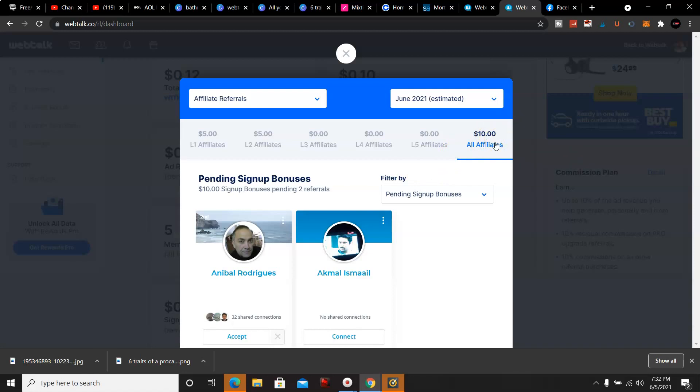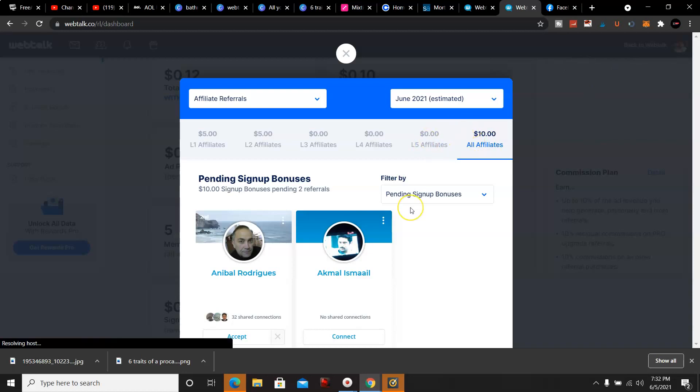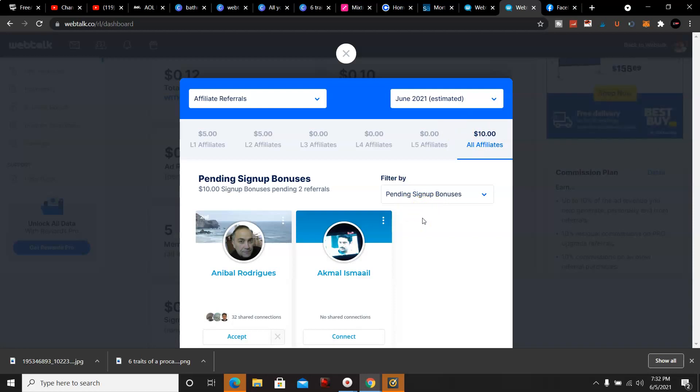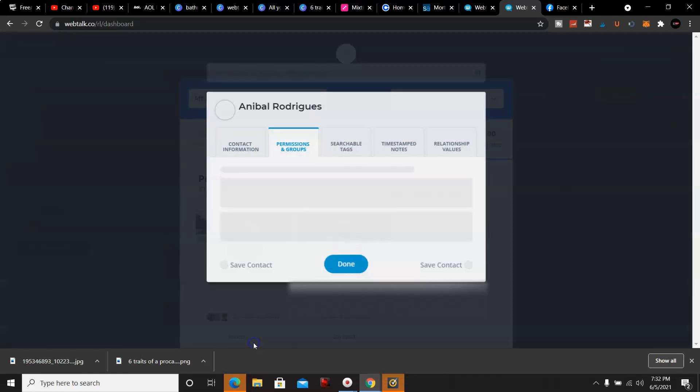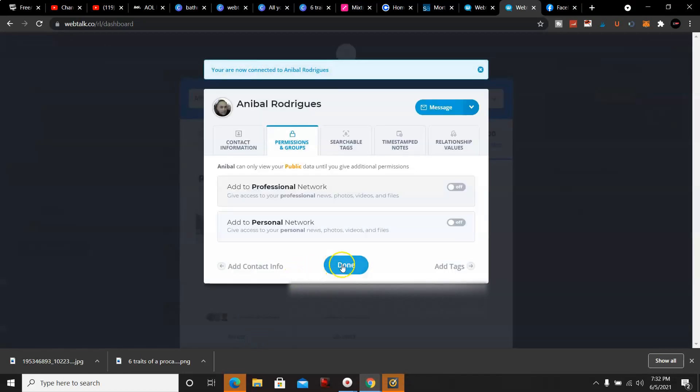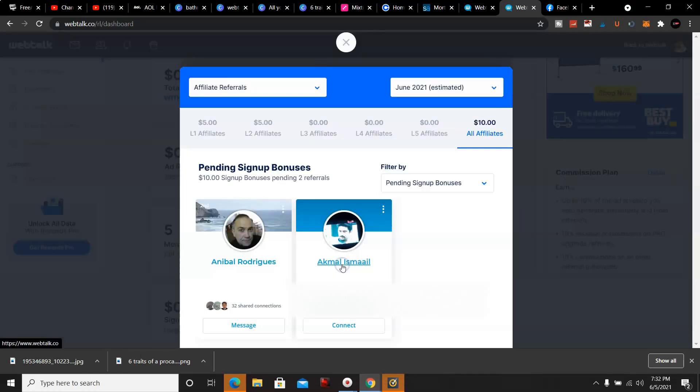So far this is ten dollars in one day. Now imagine you get 20-30 signups in one day, that's 100-150 dollars in one day with people signing up under you. As the levels go five levels deep, I don't even have to do anything if I don't want to because I have people doing it under me for free with little to no work. I'll accept his request.